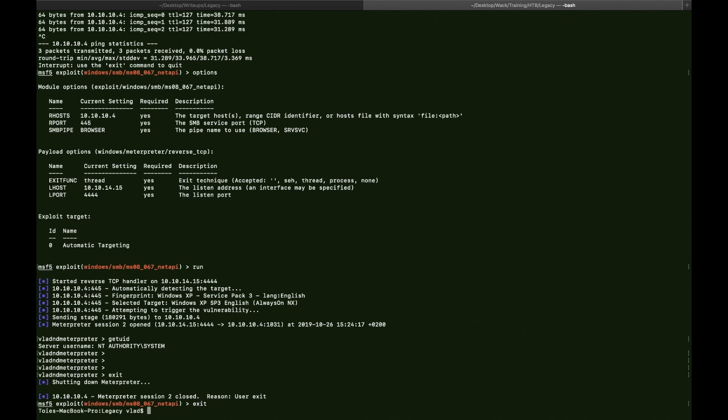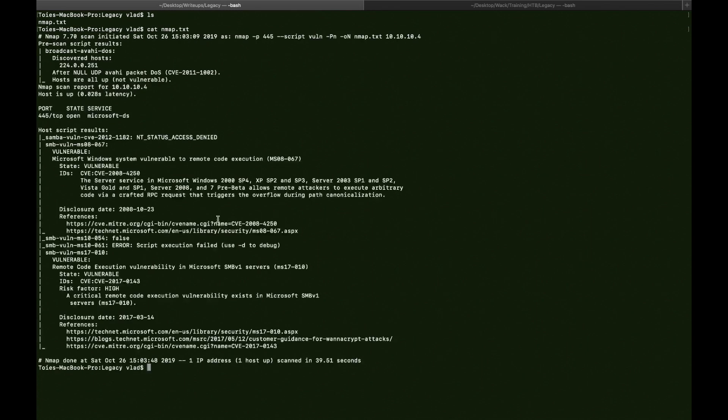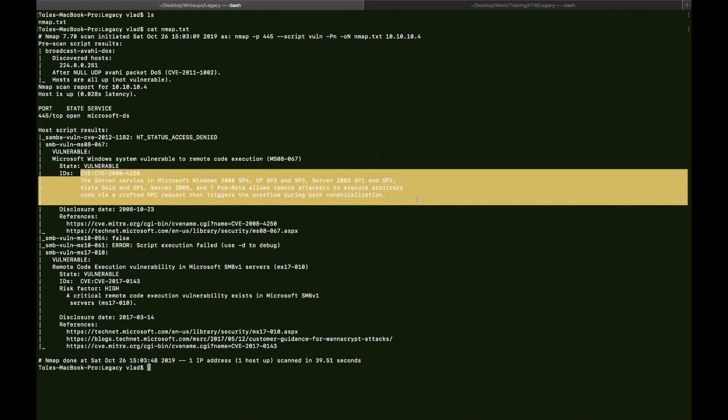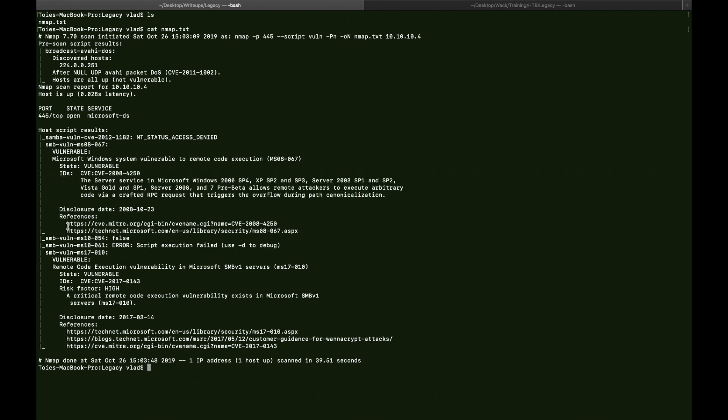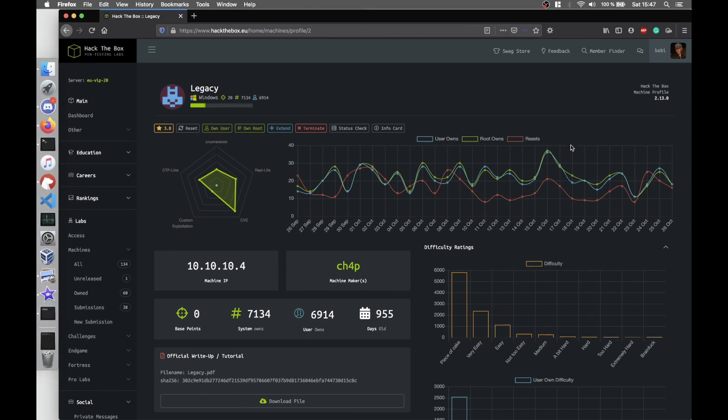So we talked about the ms08-067 and the ms17-010. So I'm going to, as usual, in the description below, I'm going to put the more detailed description and the website for both exploits. So you're going to, and also the references in the MSF modules themselves. Yeah. This was Legacy Box and thank you for watching. See you next time.